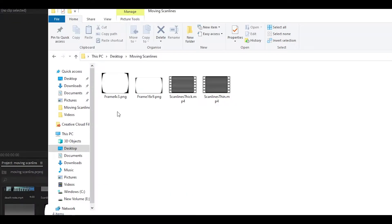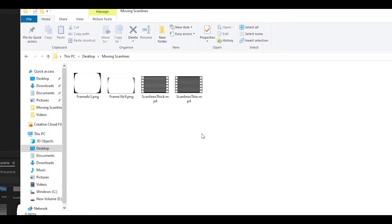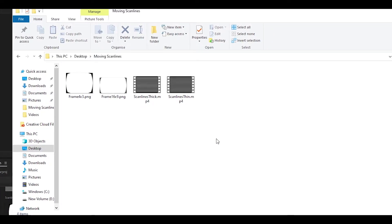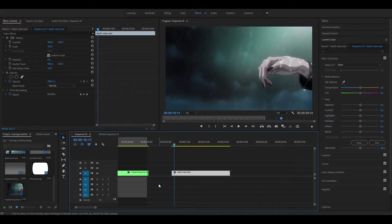The first frame can be used in 4x3 sequences whilst the other one can be used in 16x9. It also includes two types of scanlines — one is a thicker version and one is a thinner version.